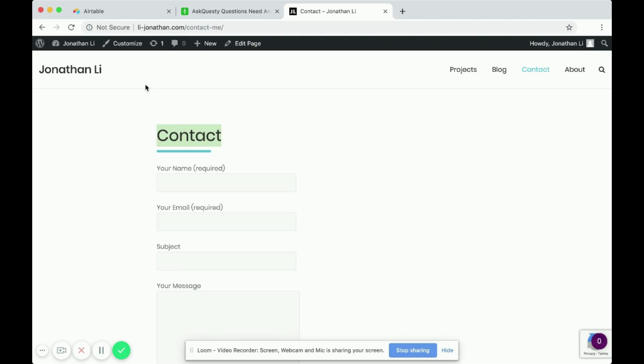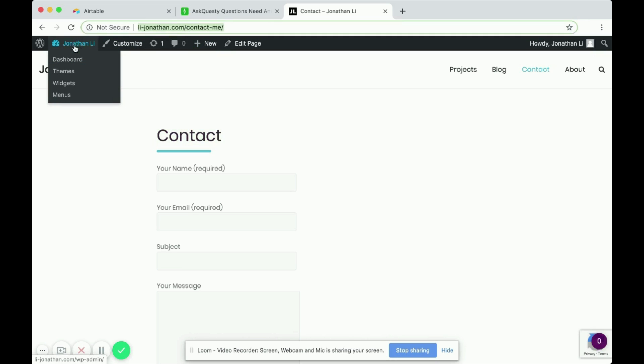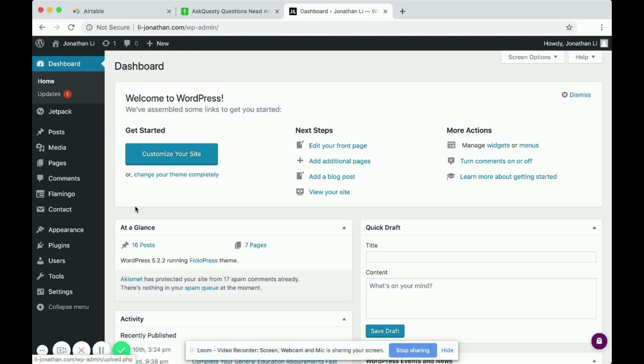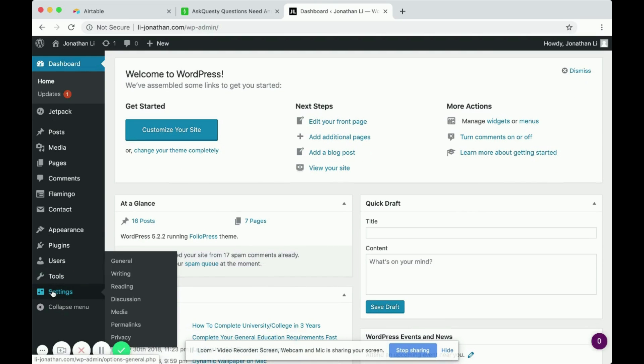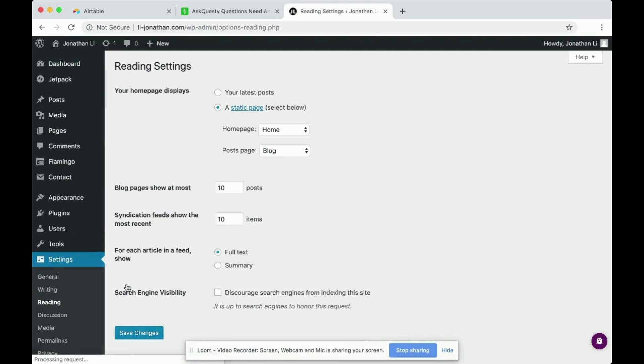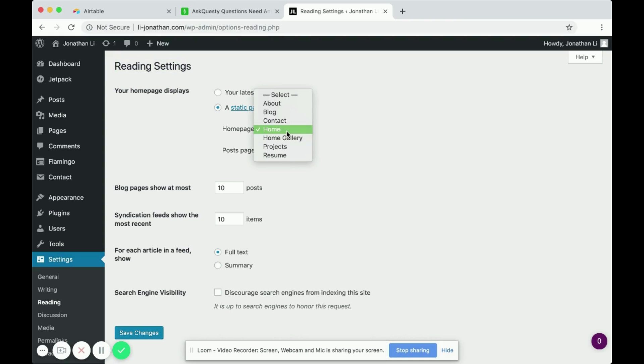So what you do is you navigate to dashboard, scroll down to settings, go to reading. And in here, reading settings, you have the option to select the homepage.